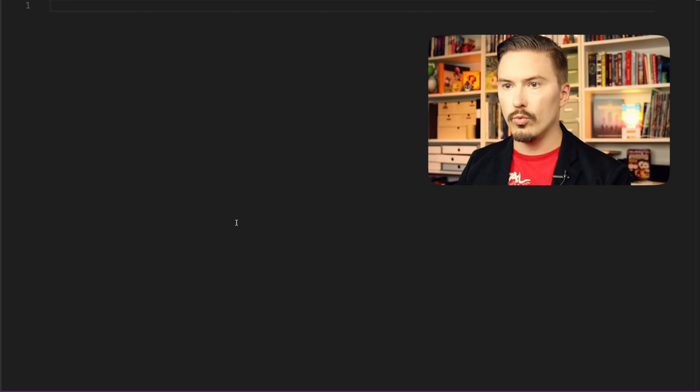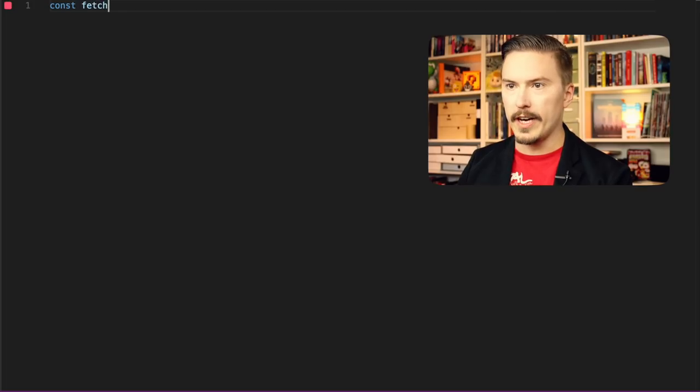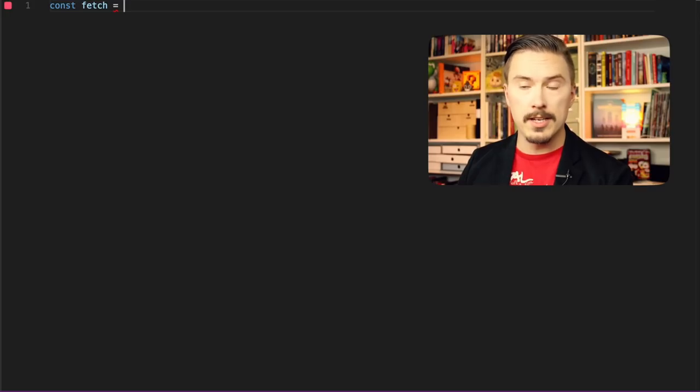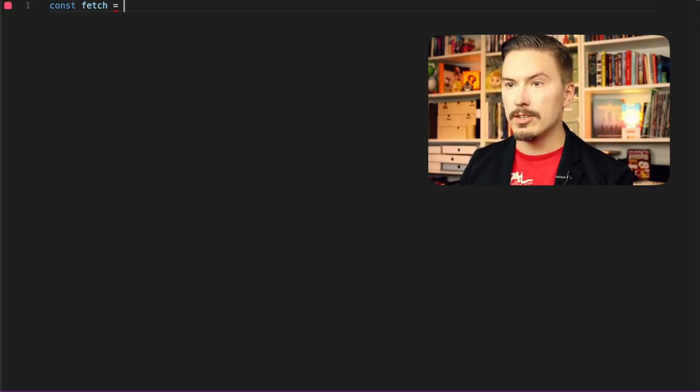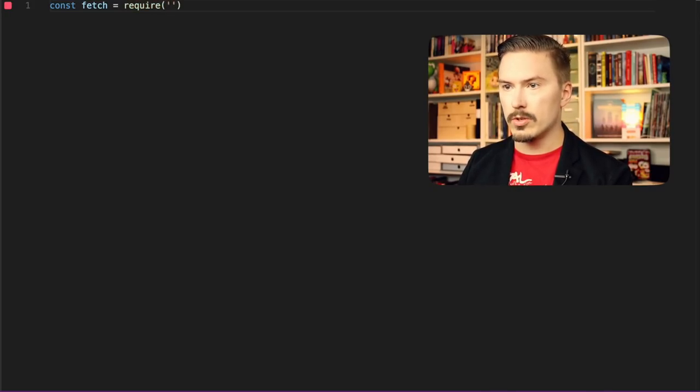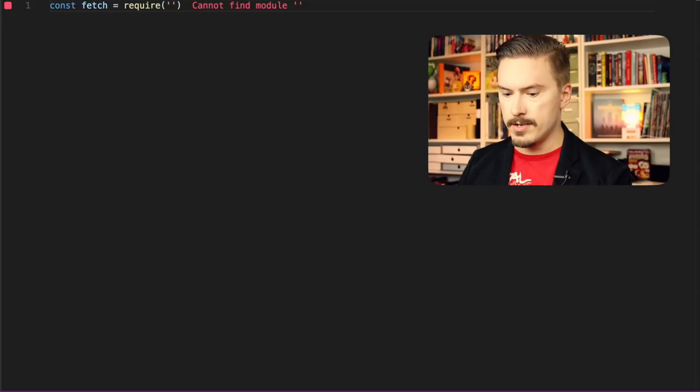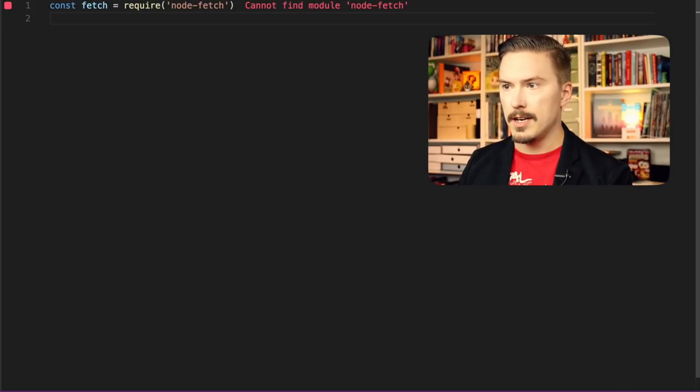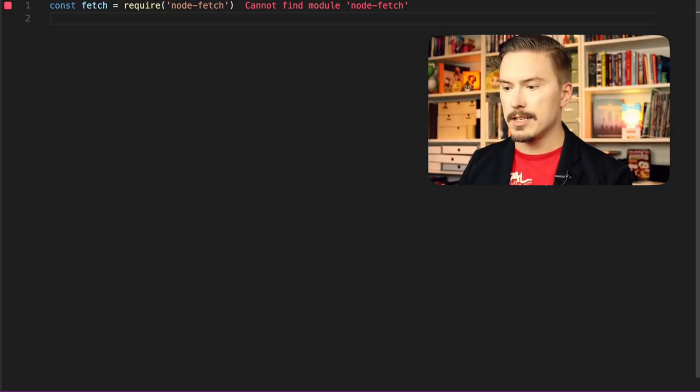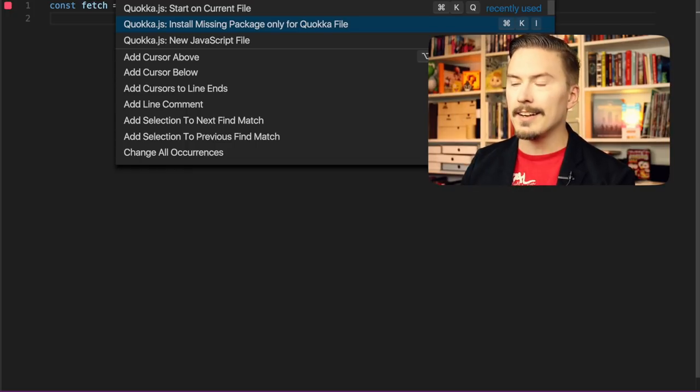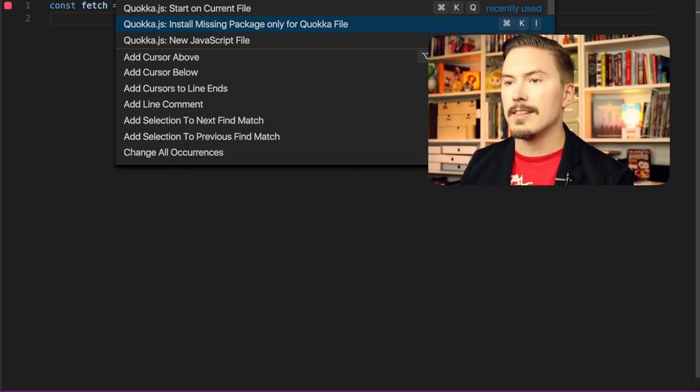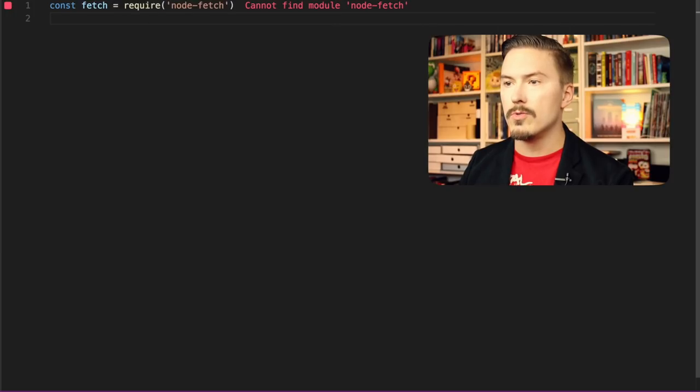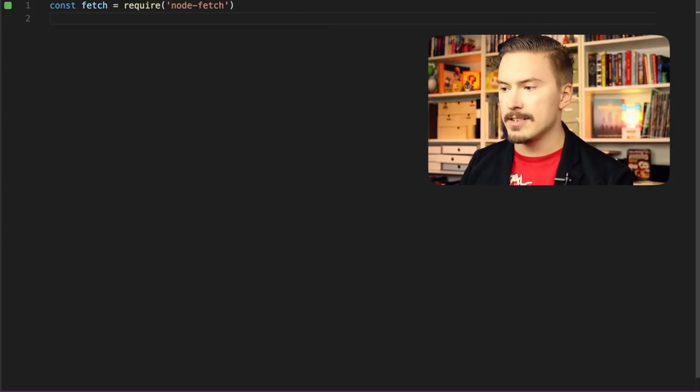I am going to show you some code written with plain promises. We are going to do some fetch. This is built into browsers, but it doesn't exist in node. So we are going to install a node module. Require node-fetch, I think it's called. Using Quokka, which is the inline evaluation thing I'm using, I'm going to install the missing package. And now it's green.